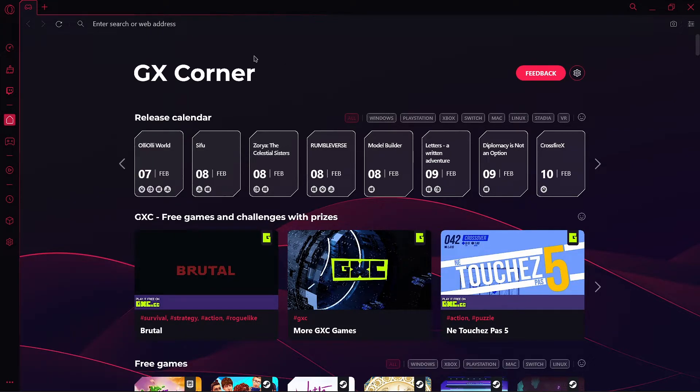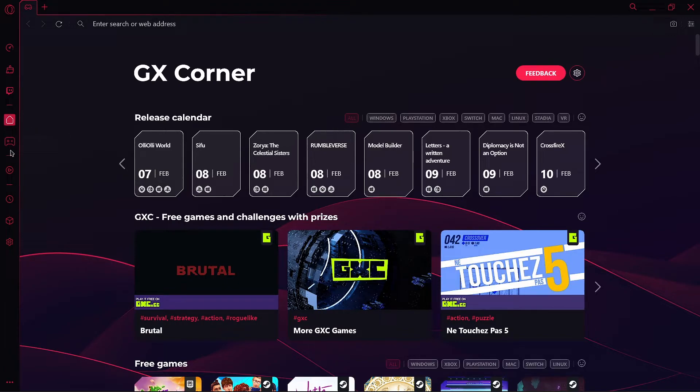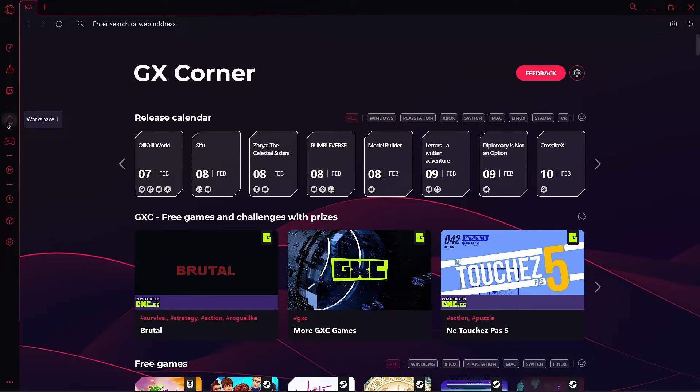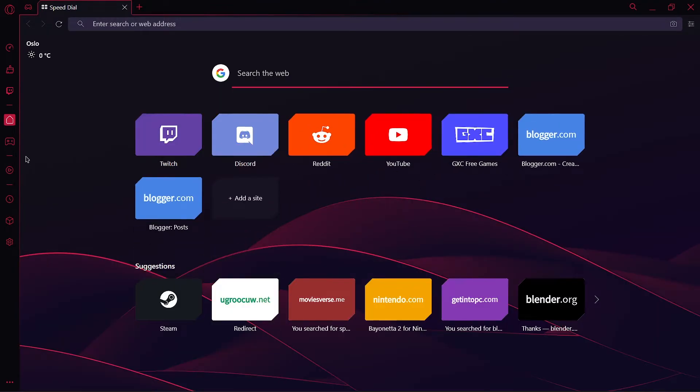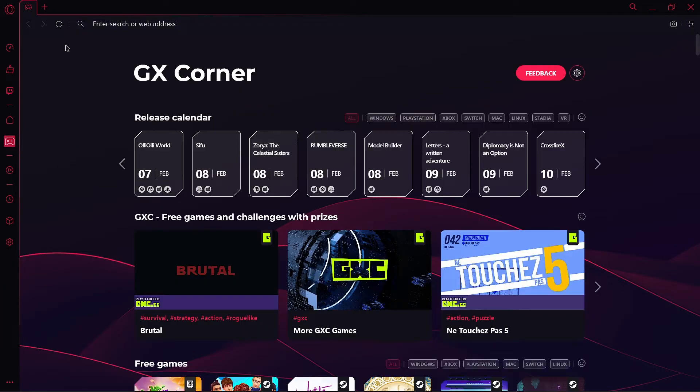One is the home and second it is appearing as a gamepad because it is a gaming browser. But if you click on this gamepad, you're on workspace two. If you click on home, you are on one. If you add a new tab here and if you click on workspace two, the first tab is not appearing.